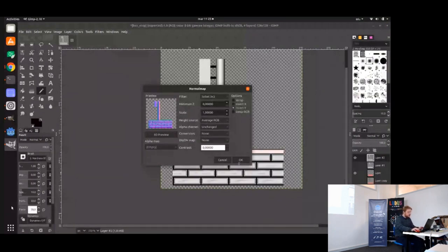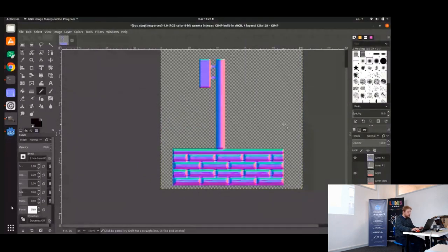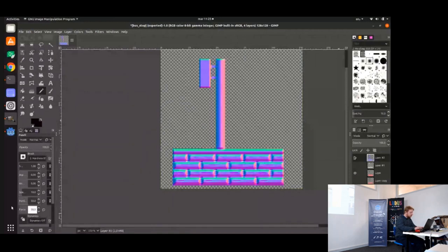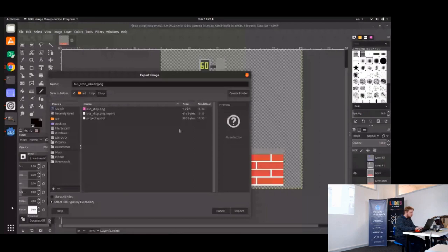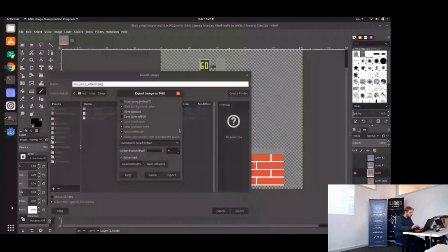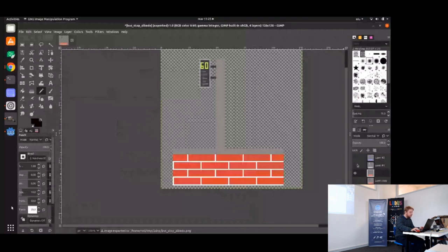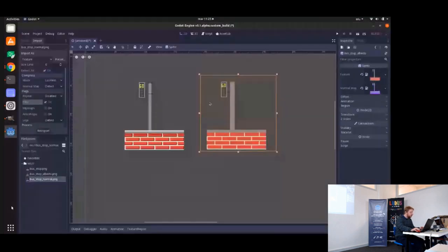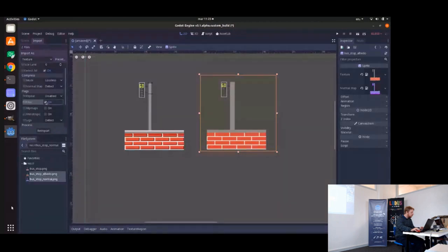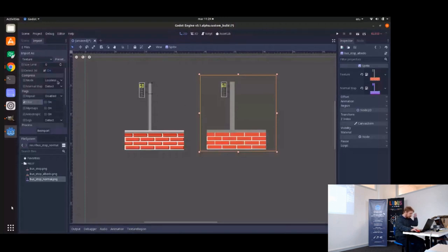Once the height map is painted, we can again use the plugin we saw yesterday, the normal map tool. So it's like filters, map, normal map. You can be really exaggerated. Always invert the Y. There we have a normal map for this. So let's save the flat one and the normal map. This is bus stop albedo.